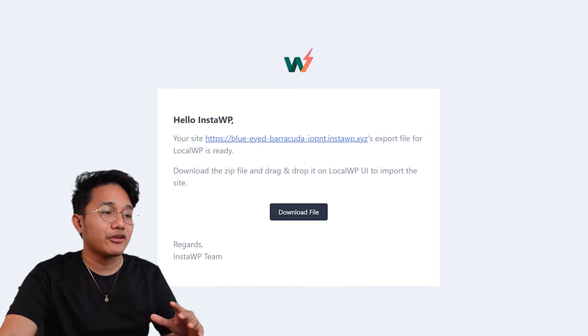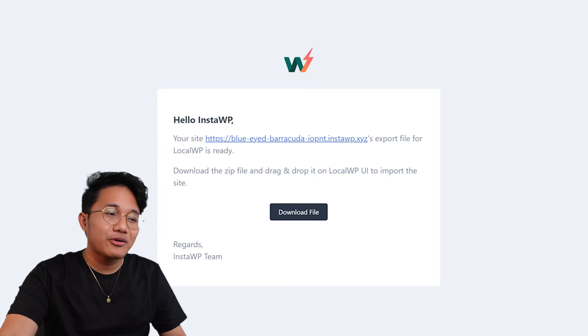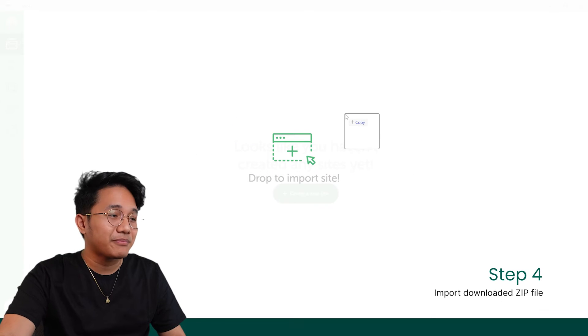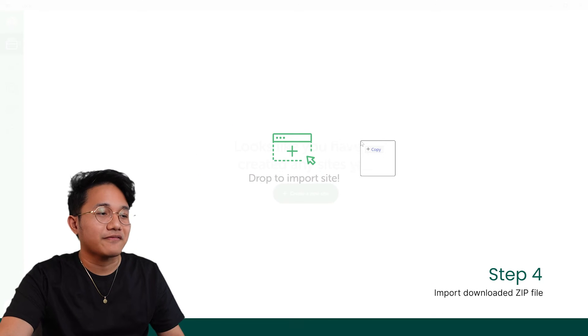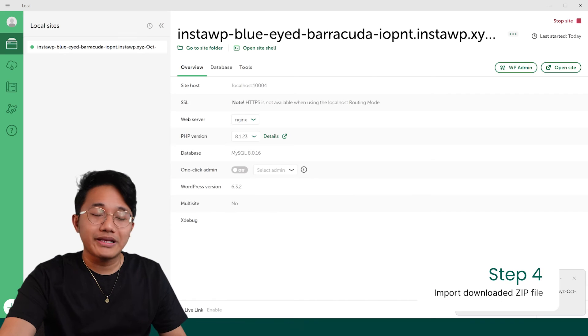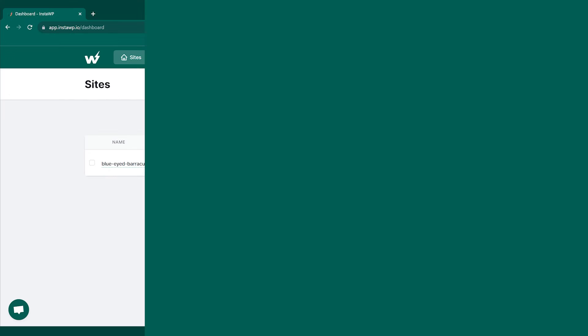And now with the zip file in hand, you're ready for the final step. Fire up your Local WP interface and simply drag and drop the file in. Your site will be completely set for your local development.